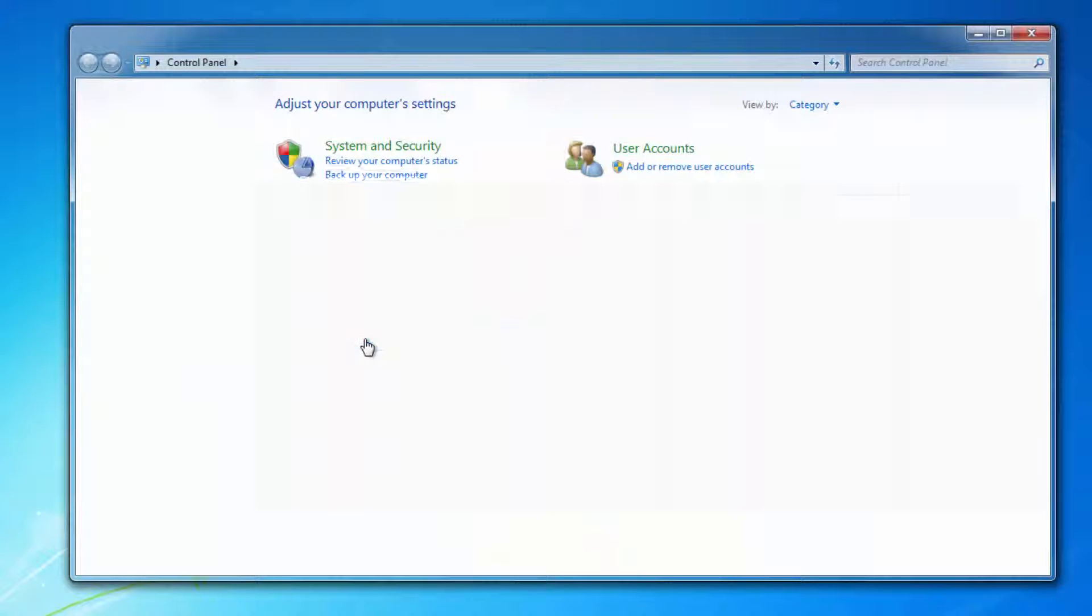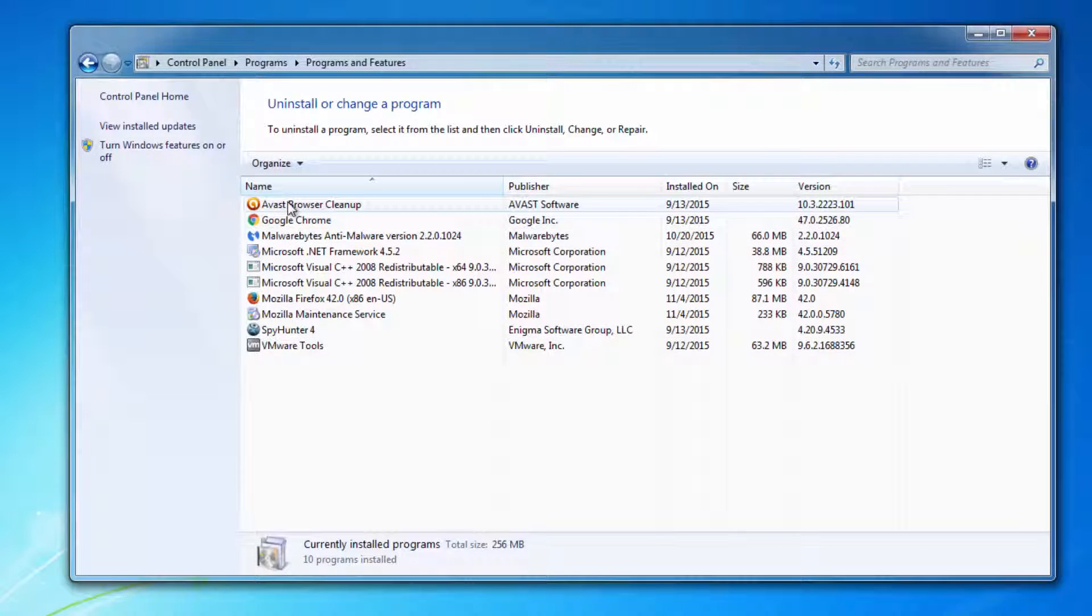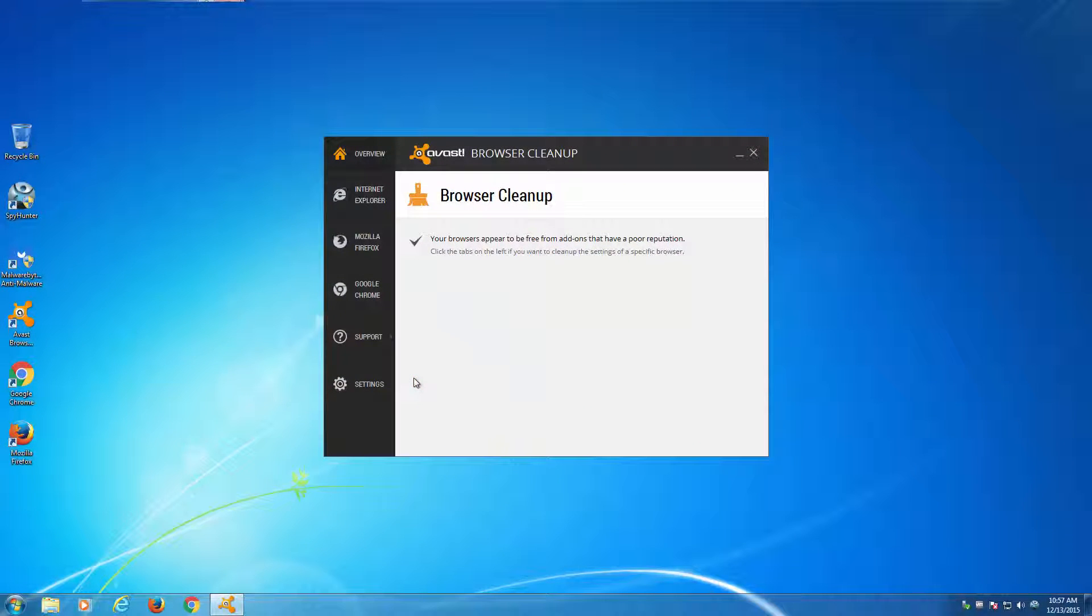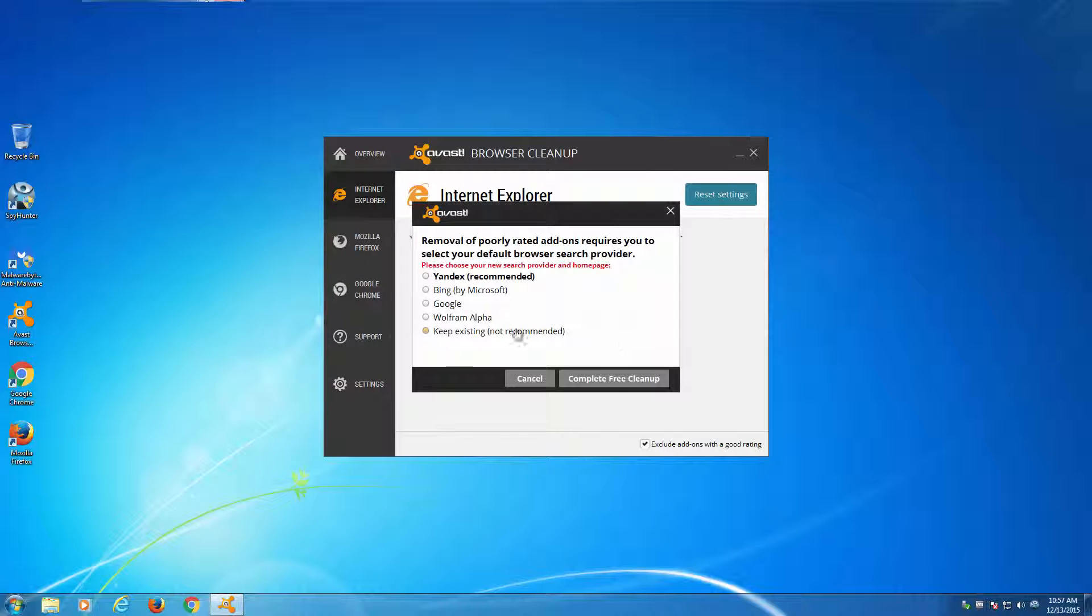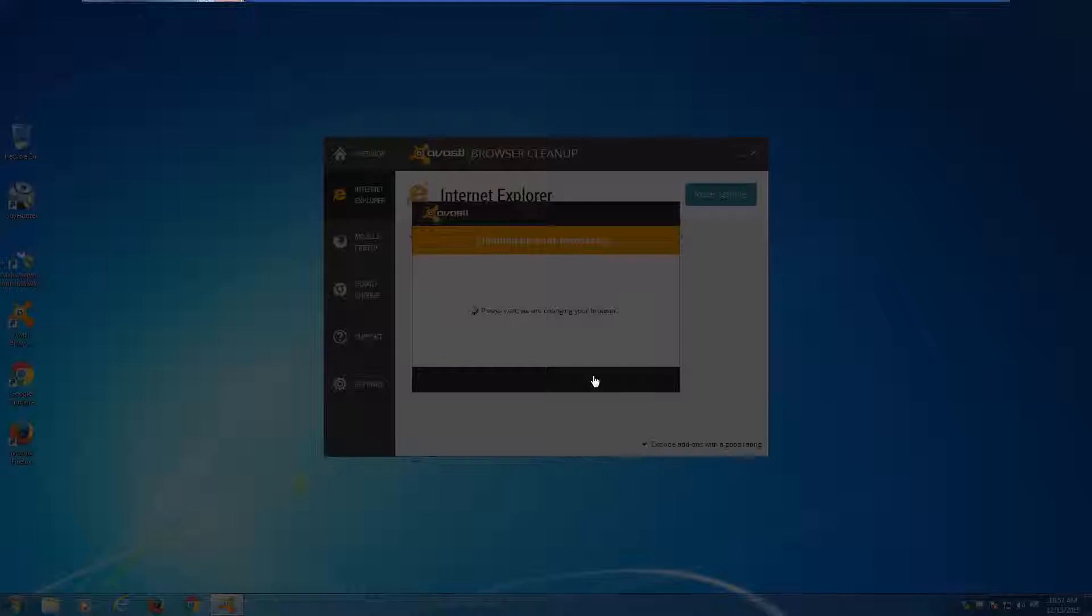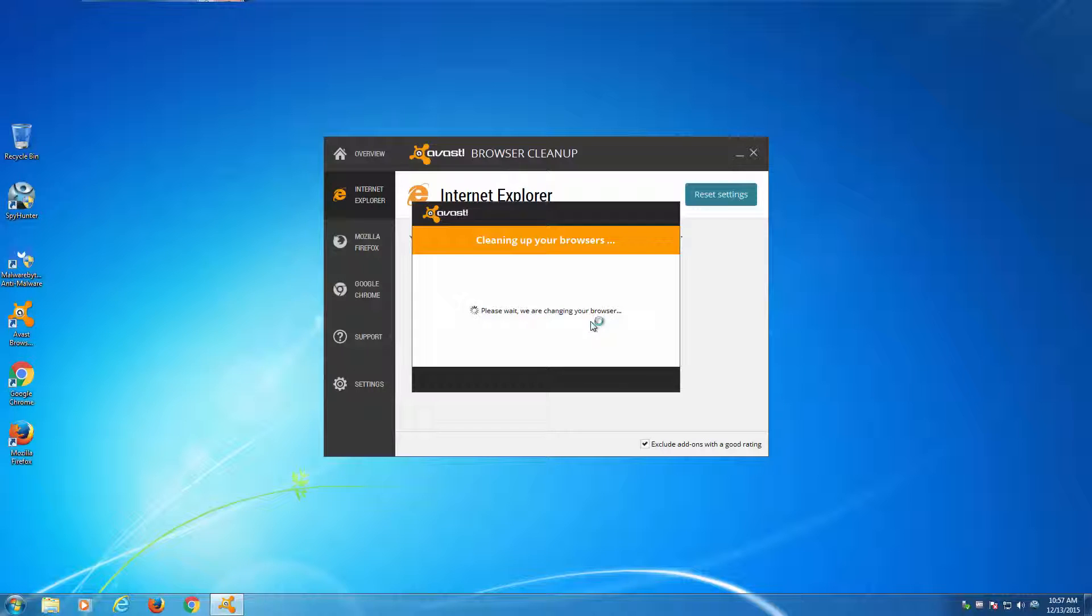If you want to remove it manually, inspect the list of installed programs and make sure to remove all suspicious and unwanted programs in this list. After this, you can use a free utility from AWS called AWS Browser Cleanup to reset your browser settings.